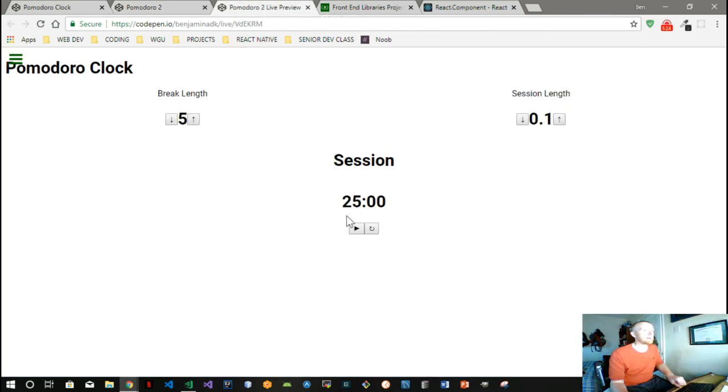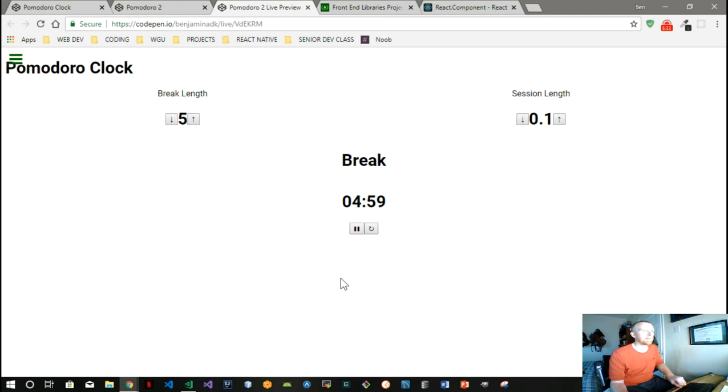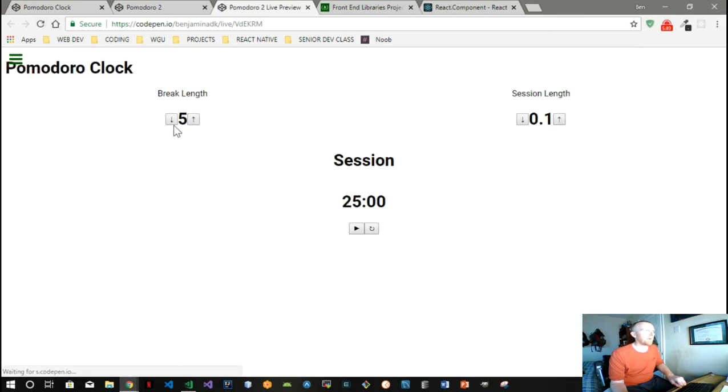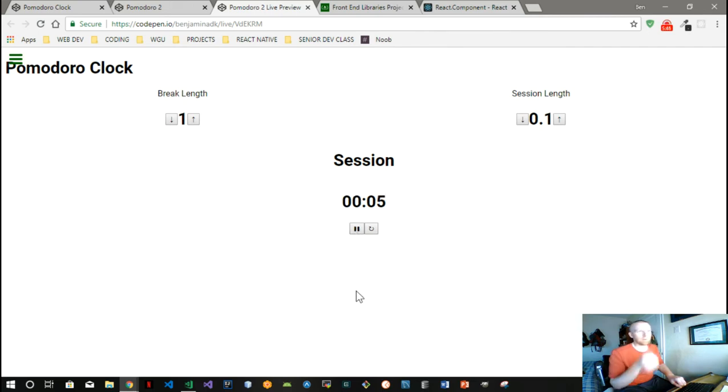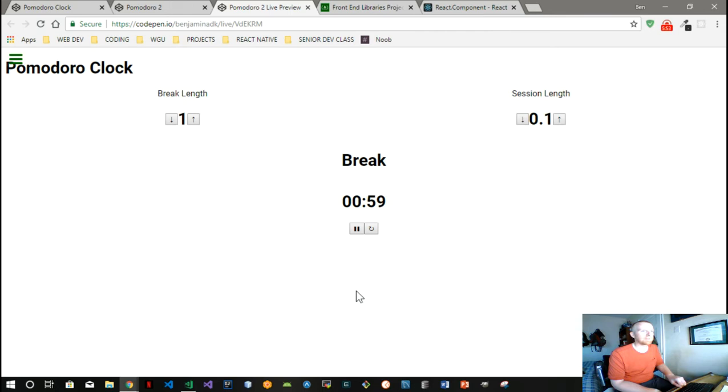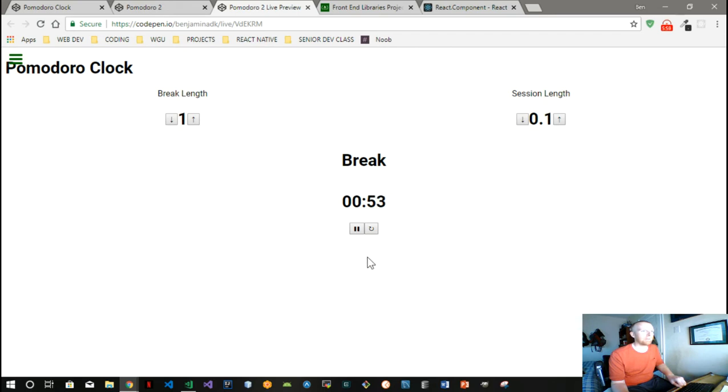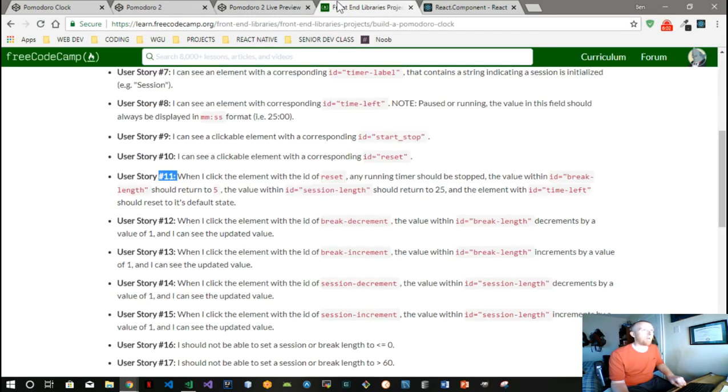Now when we count down we should see a change. Change, and there we go, it went to five. Well, what if we only want our session to be one? Will it automatically update it correctly then? And yes it does. And we'll give this a second to count down, and we'll look at our next task.